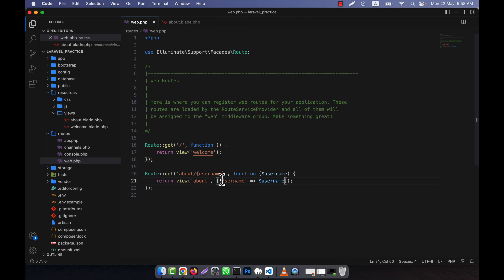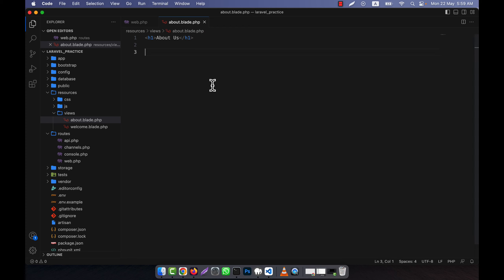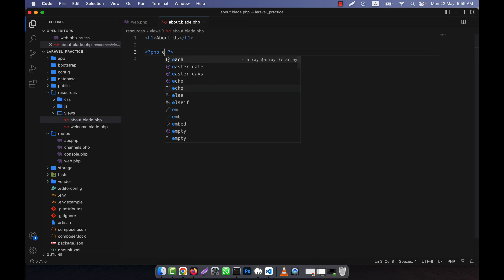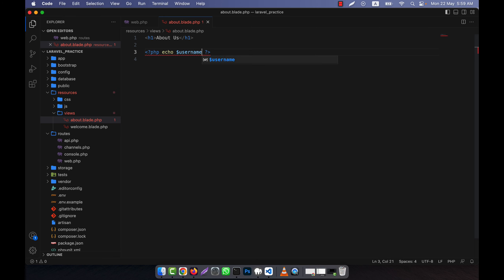The key you write in the array is not fixed — you can name it anything. This username variable will be passed to the about view file, so you can use it there. In the about.blade.php file, I can use a PHP tag with a traditional echo to output the username variable. This is very simple.